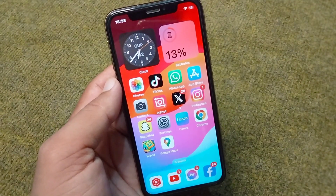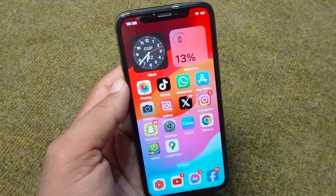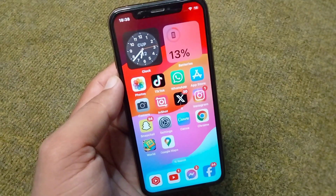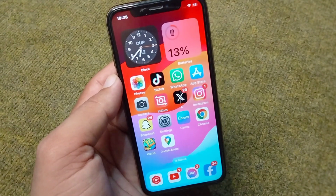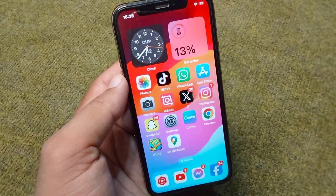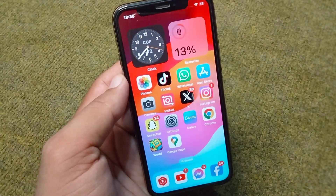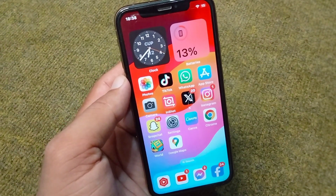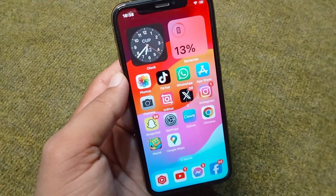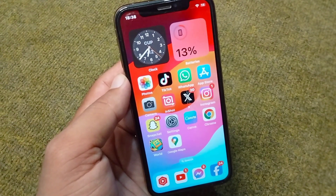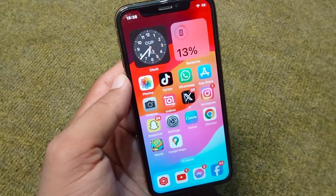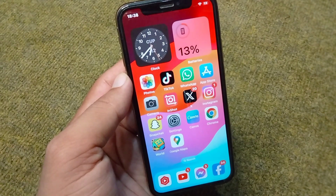Hello everyone and welcome back to my YouTube channel with another useful and informative video. In this video I'm going to show you how you can use your iPhone in landscape mode in iOS 17.